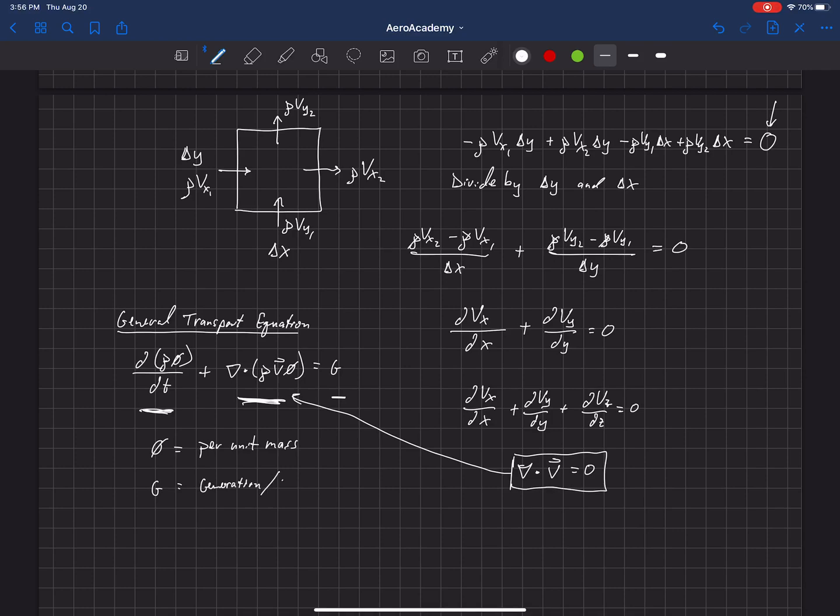or production rate. And that can be positive or negative. And that's per unit volume.